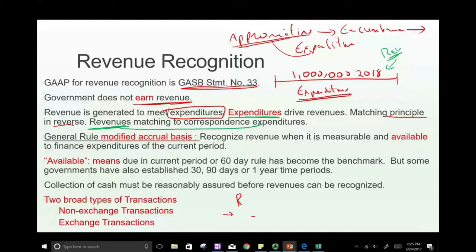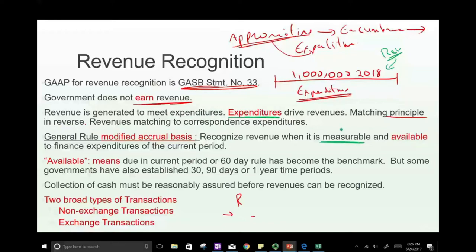The government decides how much they want to spend, then raises the money — think of it: first determine how much you'd like to spend, then generate the revenue by raising taxes. So the rule is: recognize revenue when it's measurable — meaning we can assign a dollar amount to it — and it's available to finance expenditure of the current period. Revenue is anything that's going to help finance the expenditure.